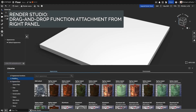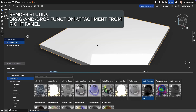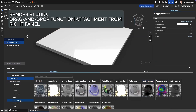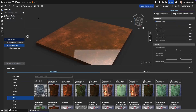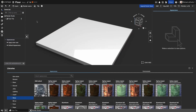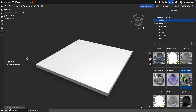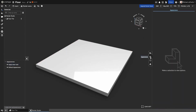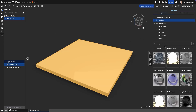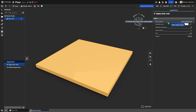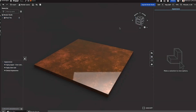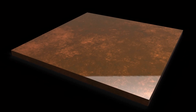Render Studio's function workflow just got a big usability boost. Previously, attaching functions like Noise, Blend, or Texture Maps was done through the lower library panel, and that workflow still works exactly the same. But now you can also use the right panel library for even faster drag-and-drop function attachment. You can drag a Noise function directly onto a material's bump input to create texture variation, or drop a Color Blend function onto the base color slot to combine procedural layers instantly — no extra clicks required. This update streamlines how you manage and connect visual functions, making Render Studio faster, more flexible, and even more intuitive for building complex materials.